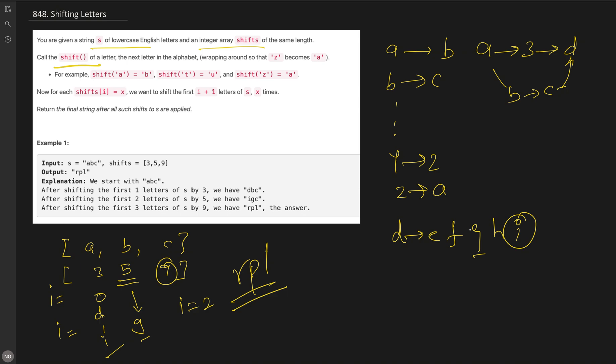One brute force approach is to follow the problem literally, but for every index you have to update all the previous i minus 1 characters. The time complexity of that approach becomes O(n²). But we can optimize it further. As you can see, for the very first index 0 character, in the end we are adding all the shift elements.